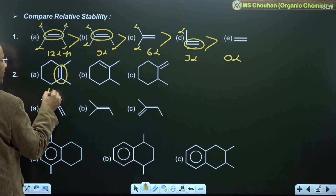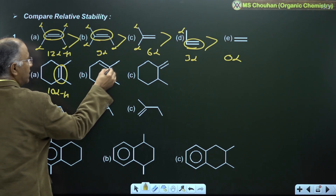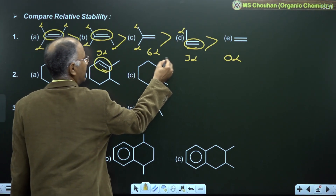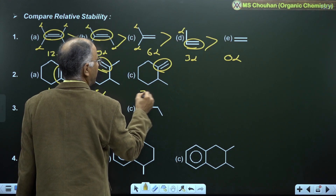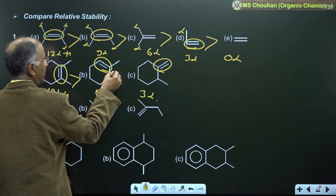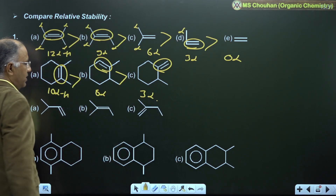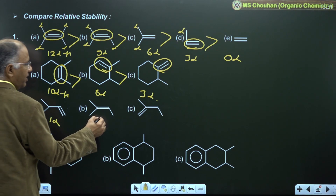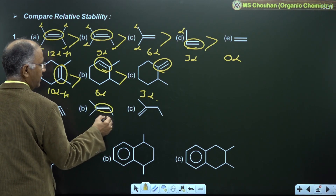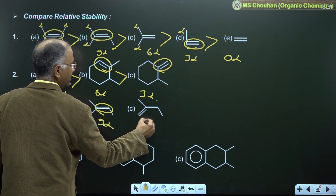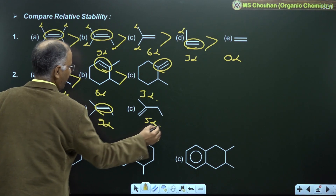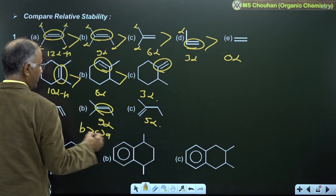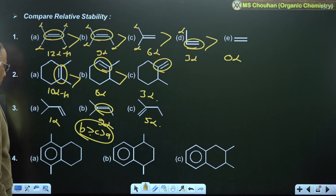For the second example: this alkene has 10 alpha-H, this one has 6 alpha-H, and this one has 3 alpha-H — so A is more stable than B, more stable than C. For the third example: this alkene has 1 alpha-H, this has 9 alpha-H, and this has 5 alpha-H — so B is more stable than C, more stable than A.